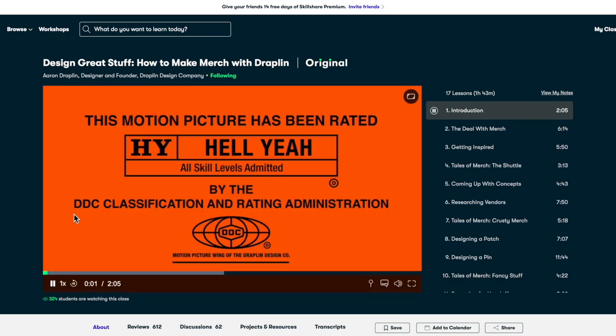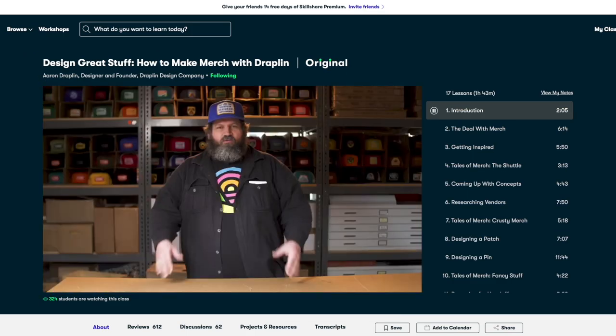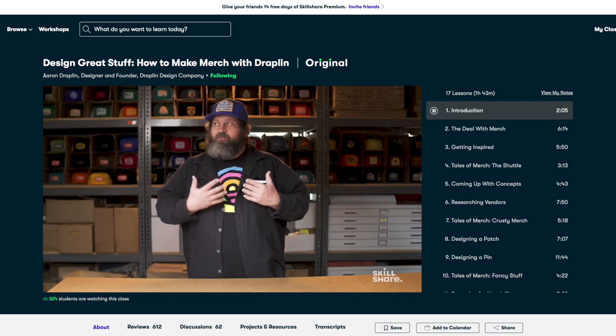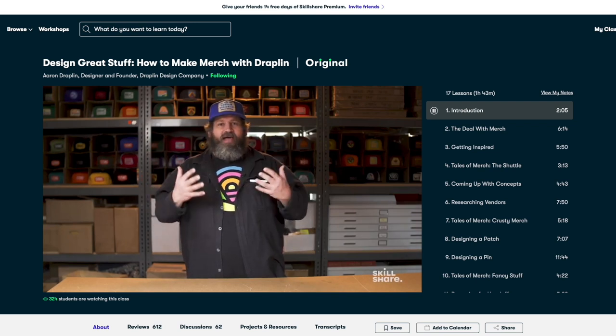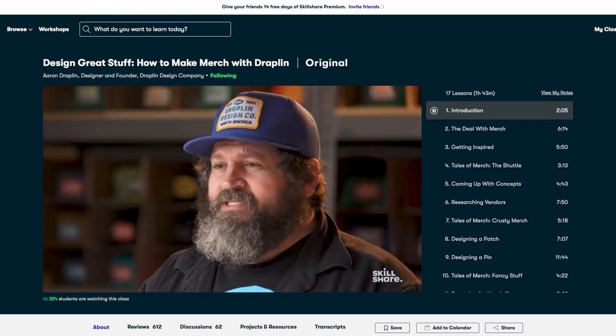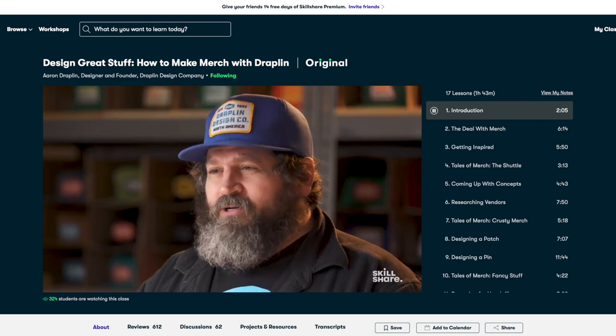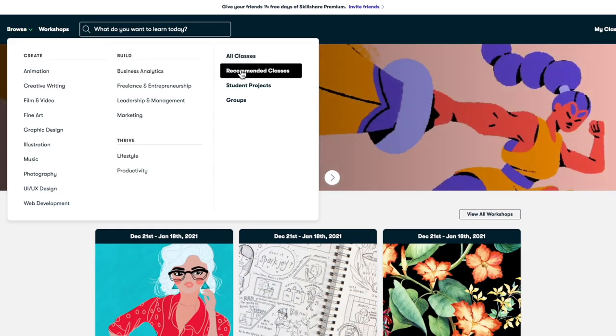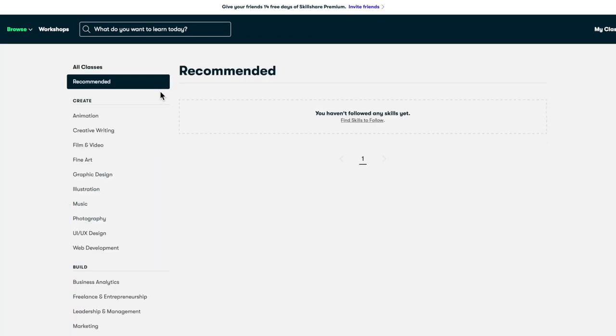One of my favorite courses recently is one by Aaron Draplin where he teaches merch design, and that's just one of many courses that you can find on Skillshare. Skillshare is designed from the ground up for learning, which means there are no ads and they're always launching new premium courses.